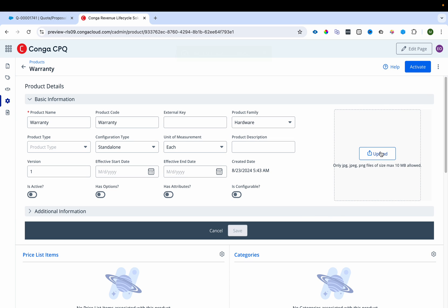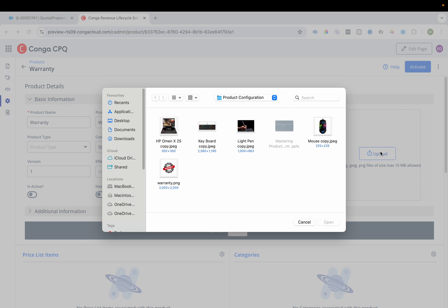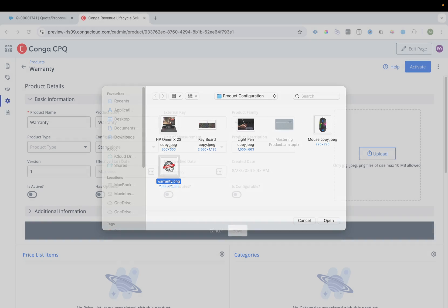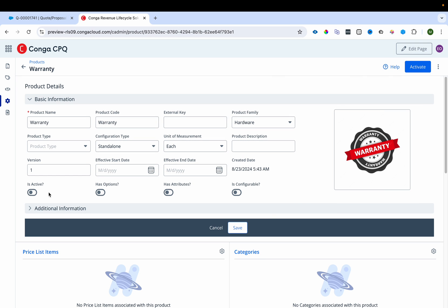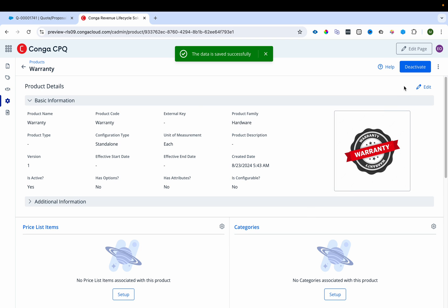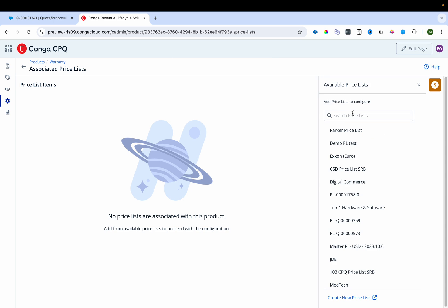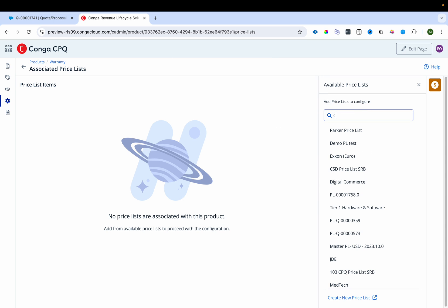I'll edit the product and upload a photograph for warranty, then mark it as active and save it. After activation we'll need to publish it. Before that, I'll associate the price list item — I'll search for the Conga price list.